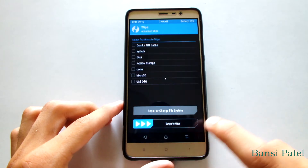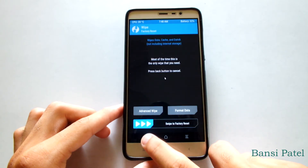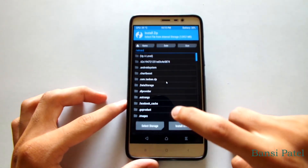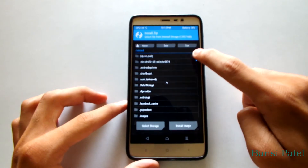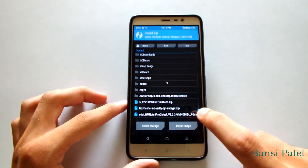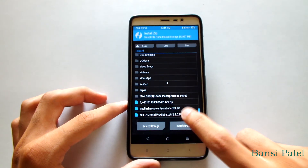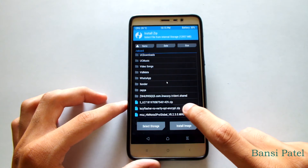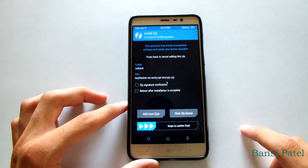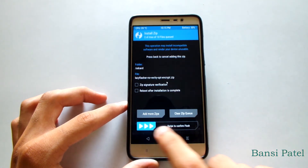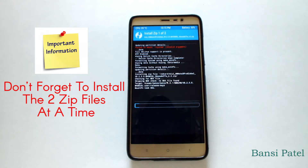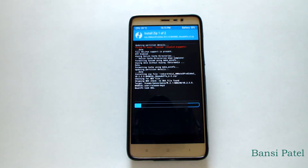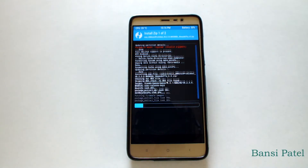After wiping, go to the main menu of TWRP recovery and click on Install. Select the MIUI ROM, then click Add More Zip and select the lazyflasher zip file. Select Swipe to Confirm Flash. Don't forget to install both zip files at the same time. It will take approximately five to six minutes to install both files.